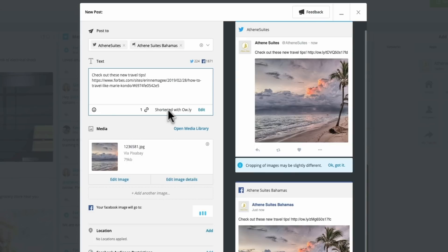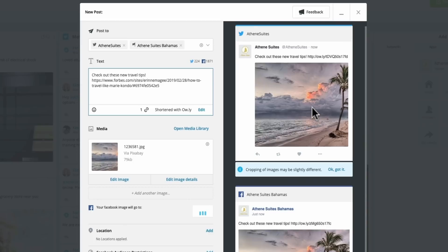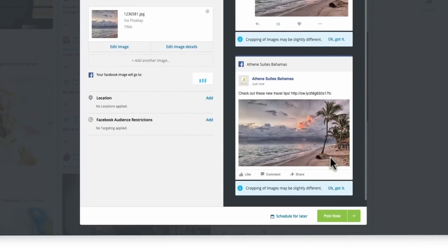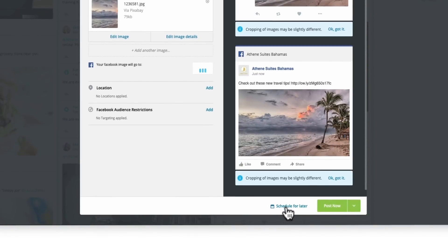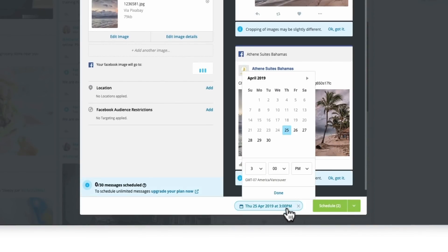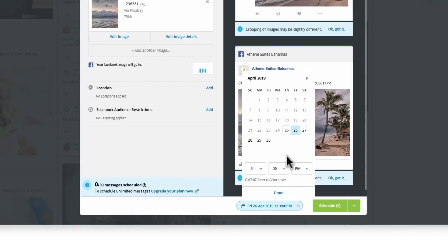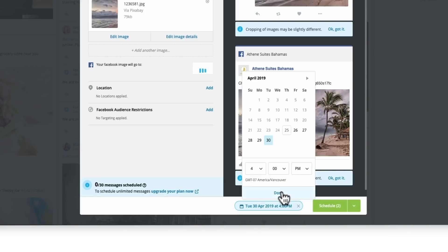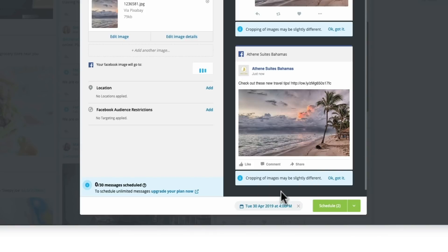So right now I'm pretty happy with how this post looks and I'm ready to schedule it out. So to schedule, all I need to do is click on schedule for later. I'll have the option to pick the day and time that it goes out. And so let's say I want to schedule for next Tuesday at 4pm. I can select that, click done, and it will be ready to go. So I'll be scheduling both of these posts for that time.